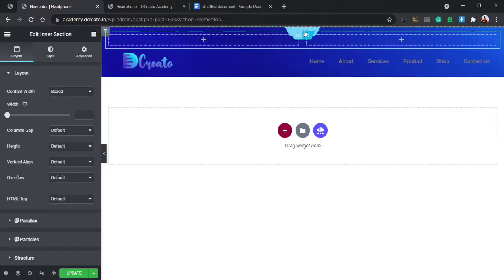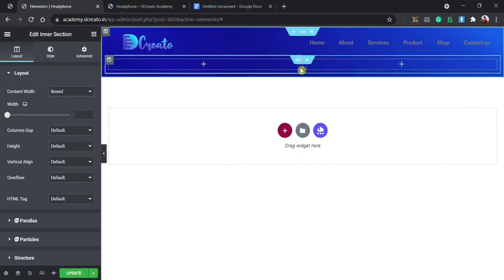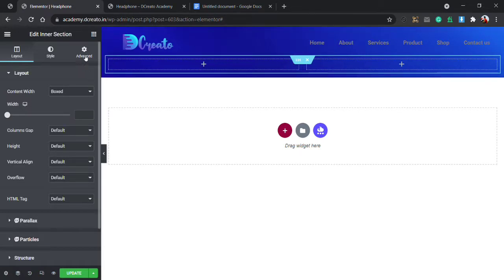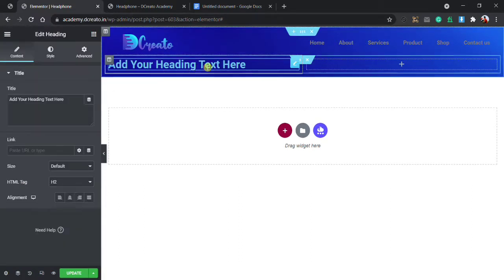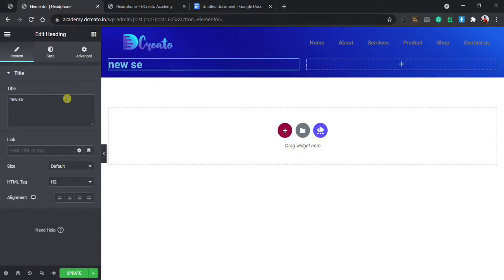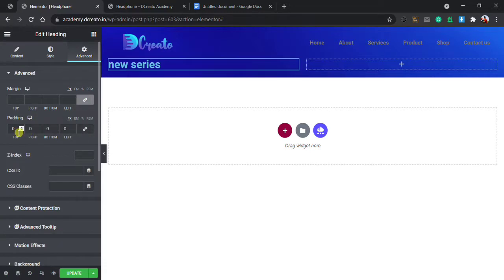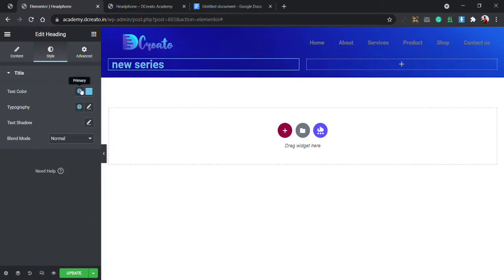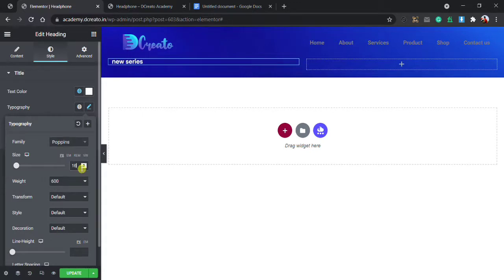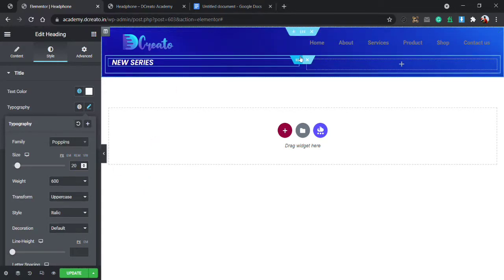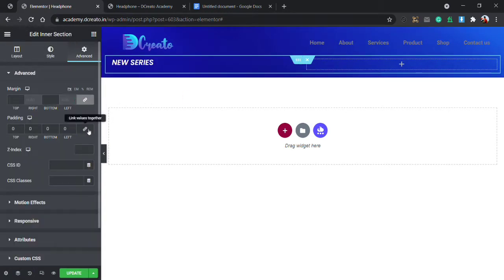Then I am placing one more section, going to the inner section, then going to the advanced tab. I am placing one heading, clicking on it, and writing 'new series'. Then going to the advanced tab, unbinding this padding, setting left to 10 pixel. Going to the style tab, choosing pure white color, typography will be Poppins, size will be 16 pixel, transform will be uppercase, and style will be italic. It is too small so I am setting it to 20 pixels.